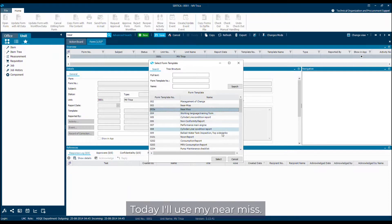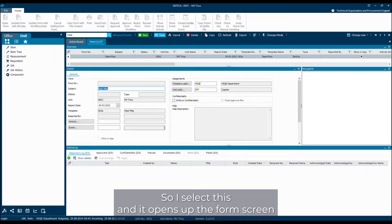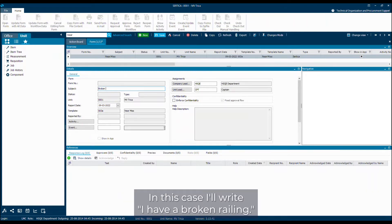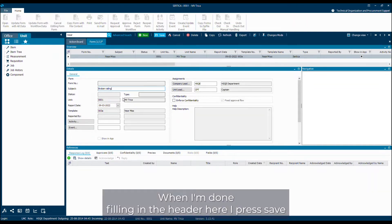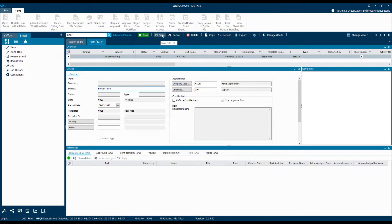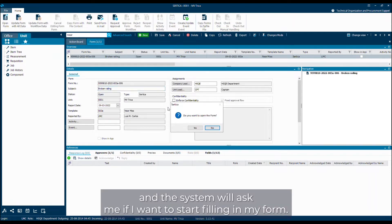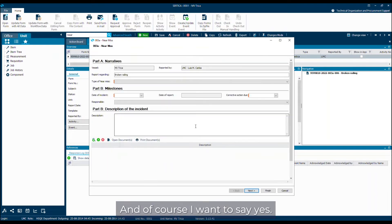Today I'll use my near-miss, so I select this and it opens up the form screen and lets me fill in the header of the form. In this case I'll write I have a broken railing, something happens. When I'm done filling in the header here I press save and the system will ask me if I want to start filling in my form, and of course I want to say yes.